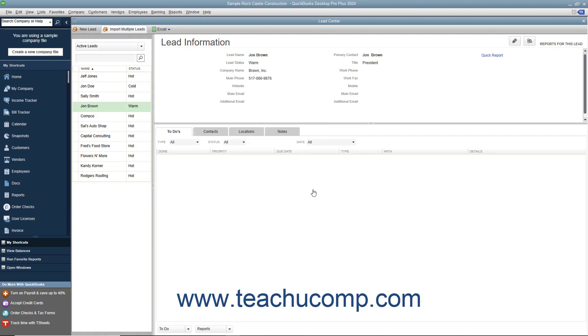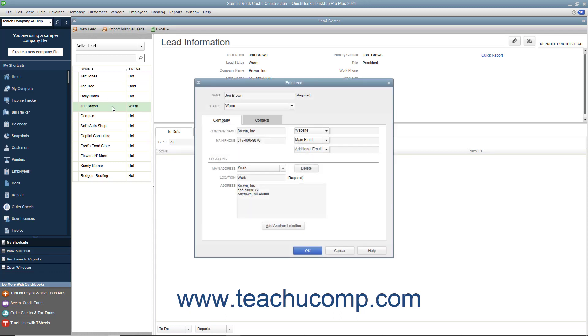To edit a lead within the Lead Center, double-click the name of the Lead to Edit within the left pane of the Lead Center window to open an Edit Lead dialog box. Change whatever information is required within the Edit Lead dialog box, and then click the OK button in the dialog box to save your changes.